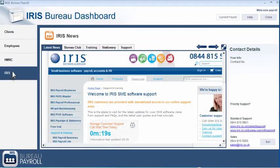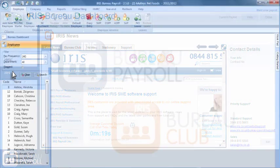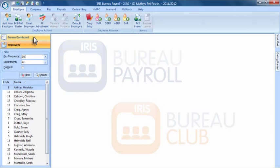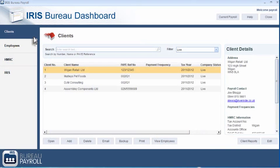The IRIS tab provides you with a host of IRIS Bureau Payroll information available from IRIS software and services, including support, training and stationery. The dashboard can be accessed anytime from IRIS Bureau Payroll, even if you are in the middle of a client payroll — handy if you need to quickly look up client or employee details.